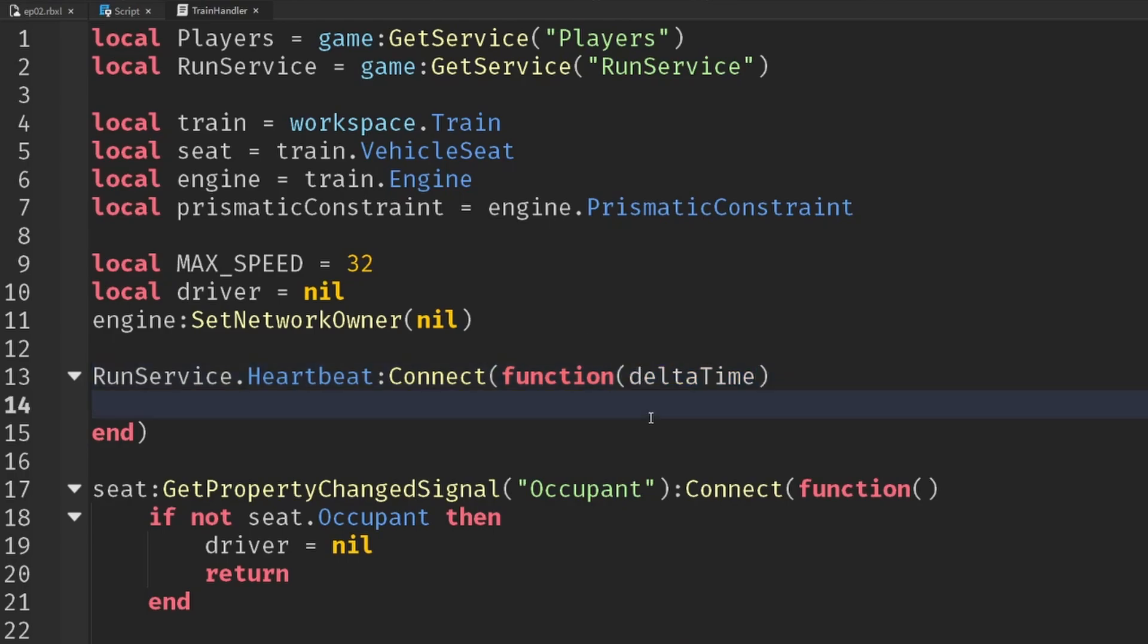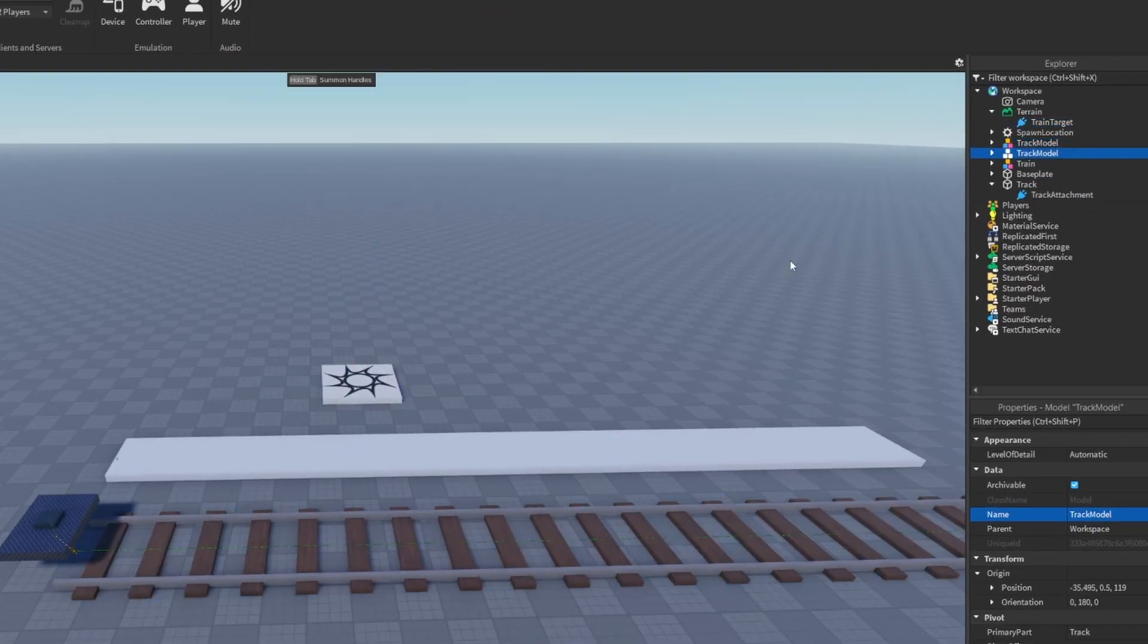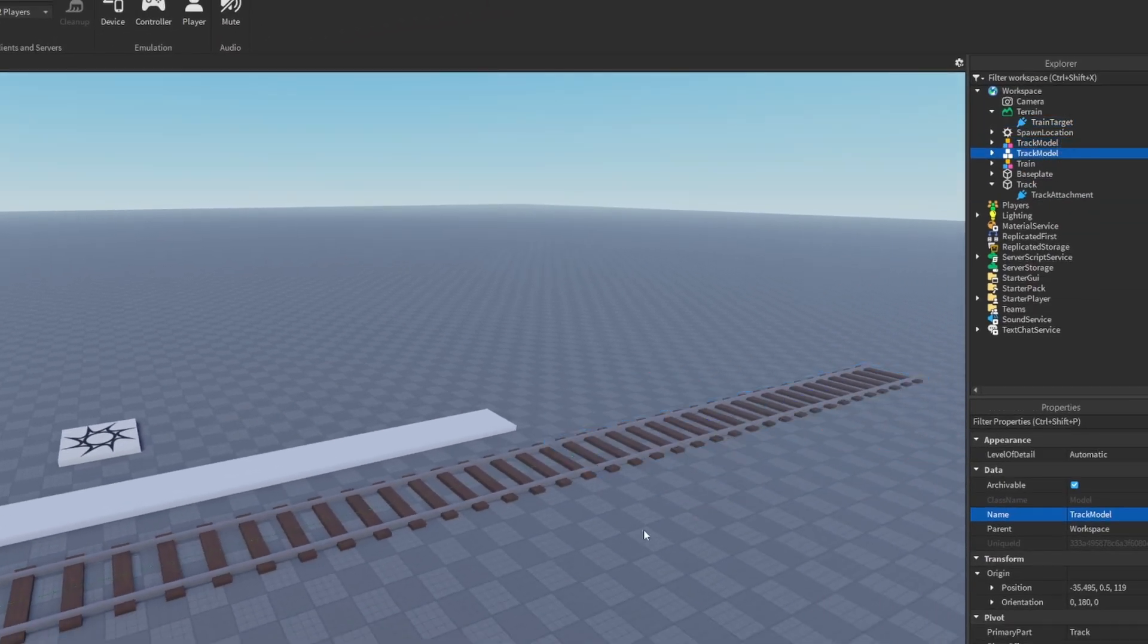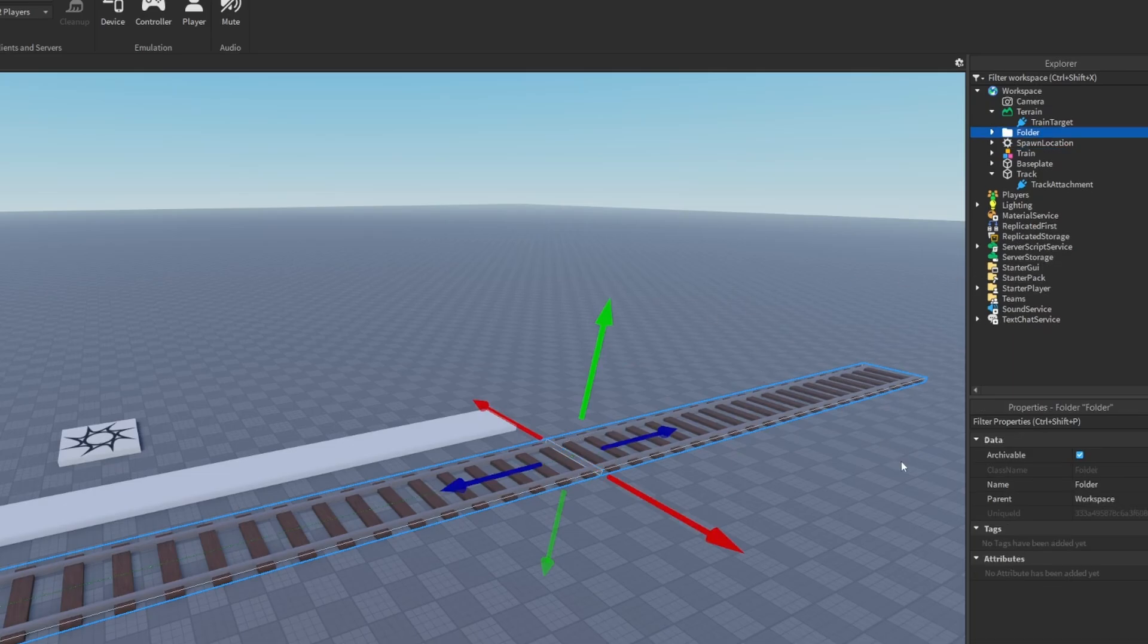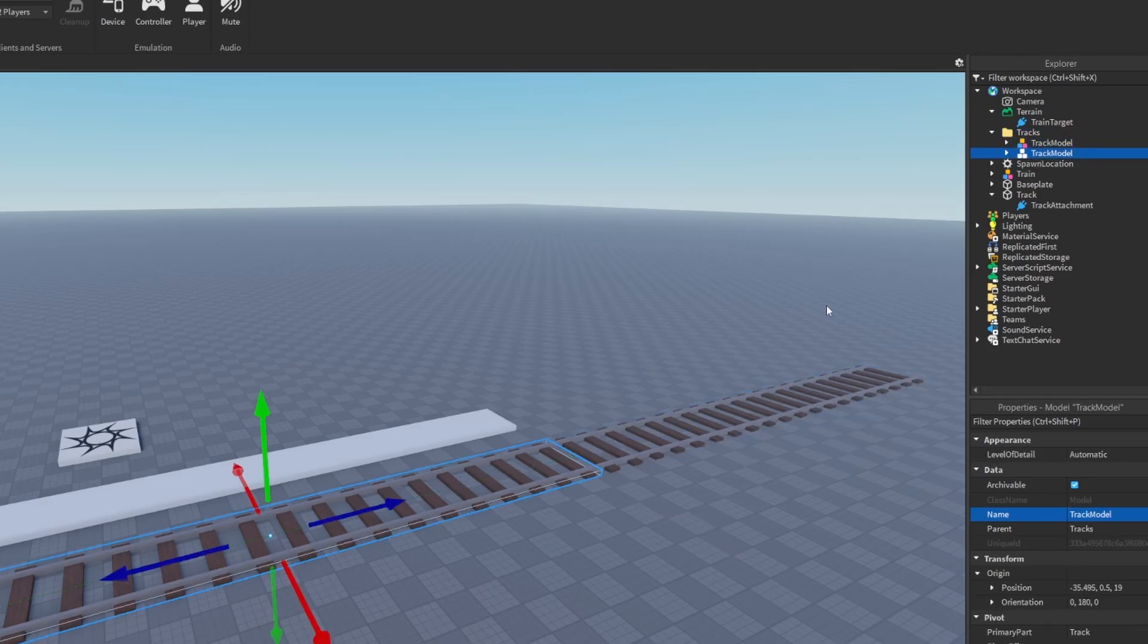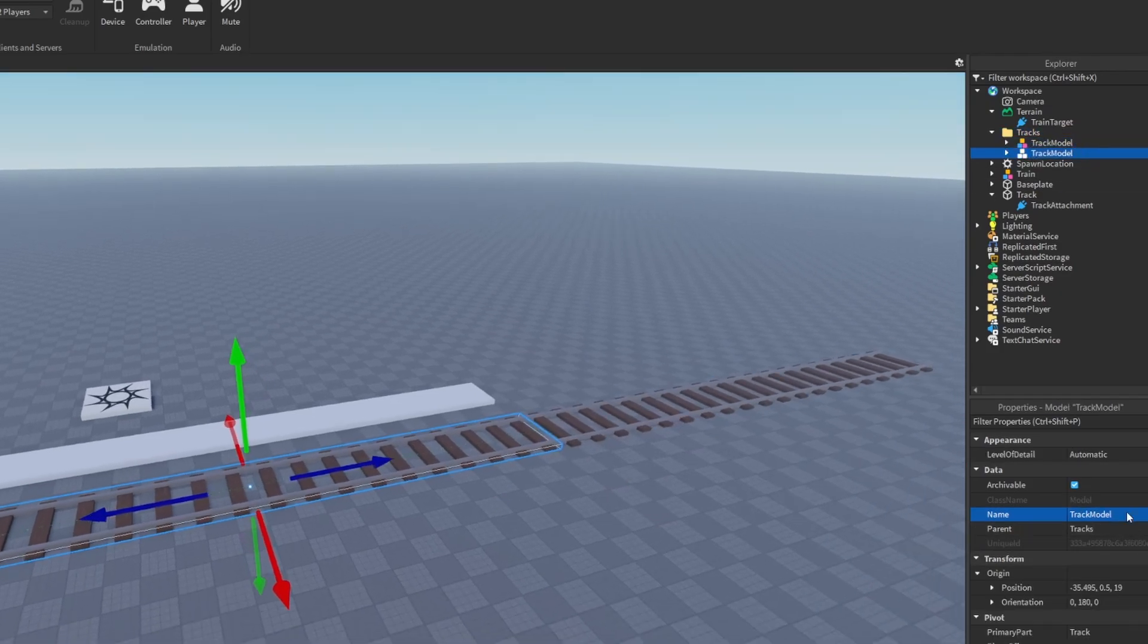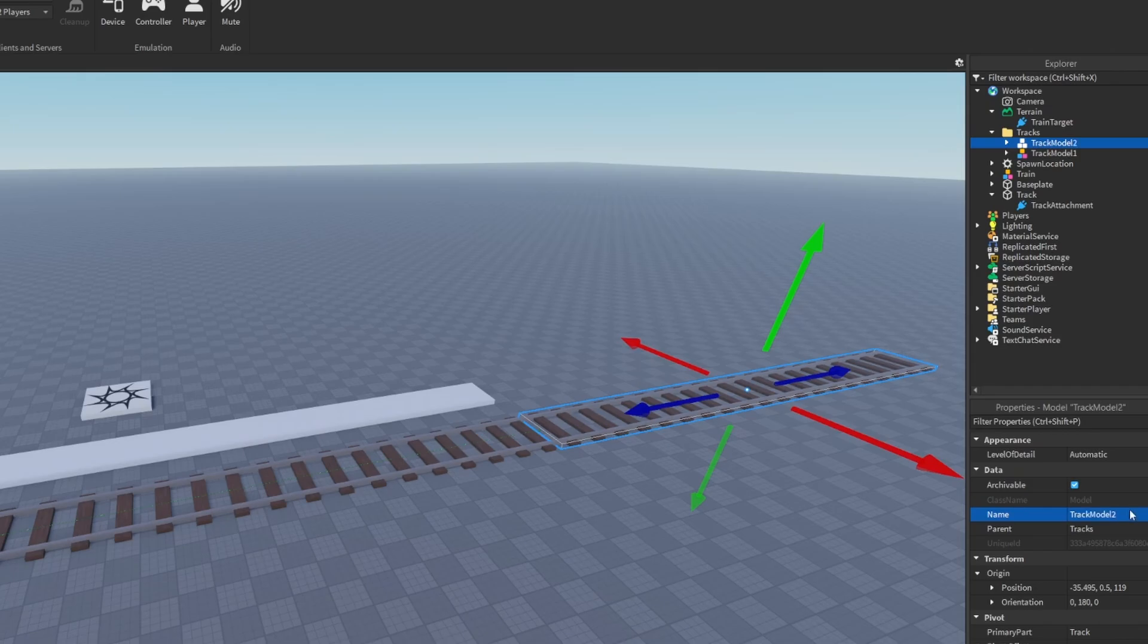That's the amount of seconds between each frame. And we need to know what track we're currently on. So at the moment, these are just called track model. So what I'm going to do is I'm going to both put them inside of a folder for now, call this tracks, and then I'm going to number each of them.